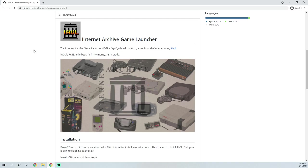IAGL is otherwise known as the Internet Archive Game Launcher. What this add-on does is it searches archive.org for the game you would like to play, and then launches it right into RetroArch, making it a very easy-to-use experience. However, it does take a little bit of setup to get just right, to have everything working perfectly, and that is the intent of my video.